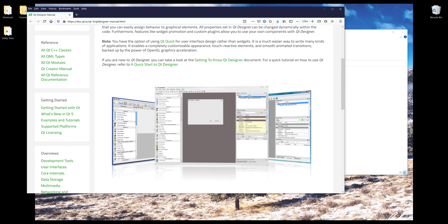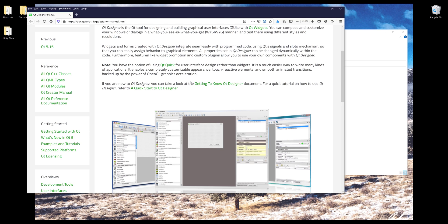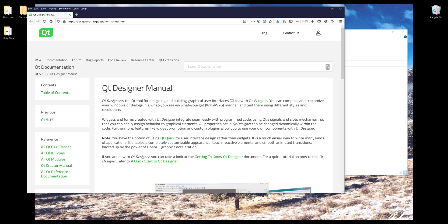Below is the interface or UI that we'll be using to design a PyQt application. This is basically everything I want to cover in terms of the official website of Qt Designer itself. Now I want to get right into the tutorial.